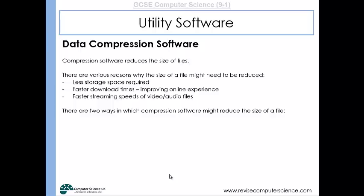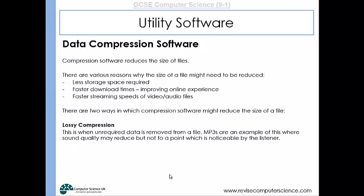There are two ways in which you can compress data. One is lossy compression, where unrequired data is removed. For example, with an mp3, certain sound frequencies aren't really heard by humans but may be recorded. If you delete those frequencies that we wouldn't notice, you reduce the data of the file without impairing the sound quality. That's an example of lossy compression, where you remove data from a file permanently.